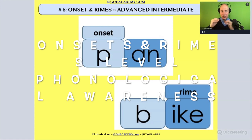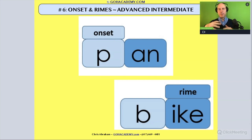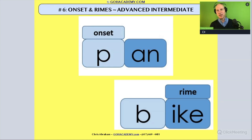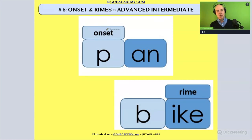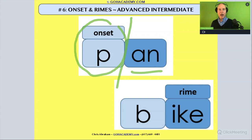Onsets and rhymes. This is sort of intermediate-advanced phonological awareness. We're going to be working on a syllable level with words. A lot of times onsets and rhymes is done with single syllable words. When we identify the onset in a single syllable word like 'pan,' the beginning sound that comes before the vowel is considered the onset. The rest of that syllable, 'an,' would be the rhyme.